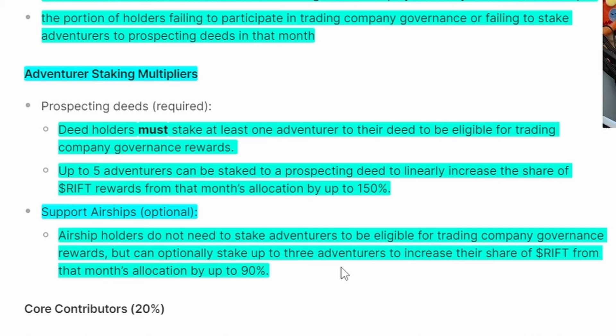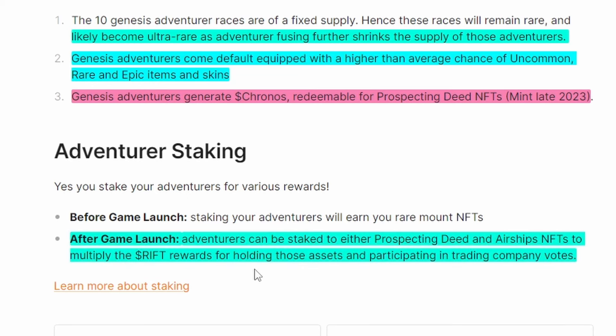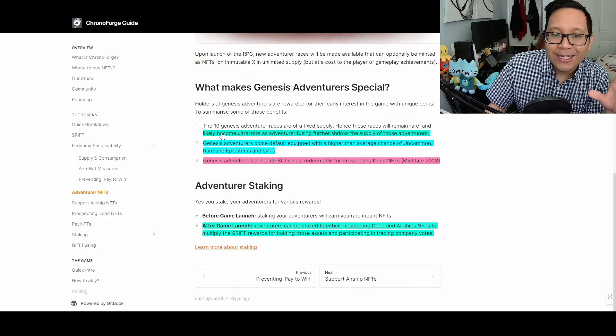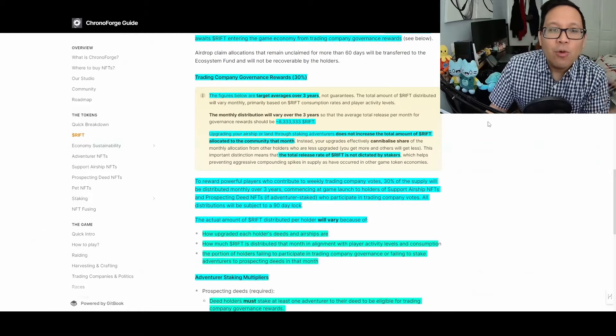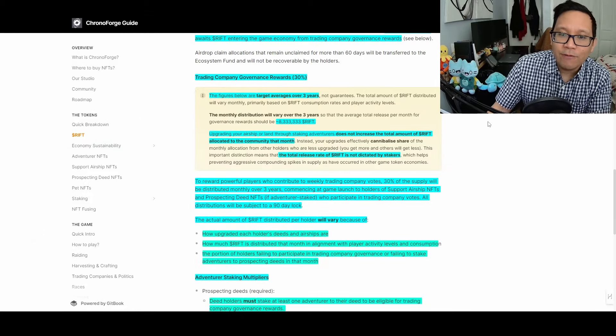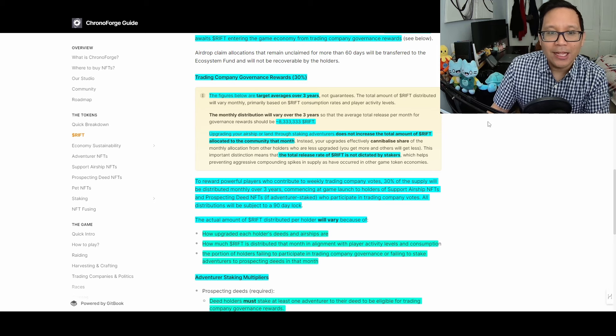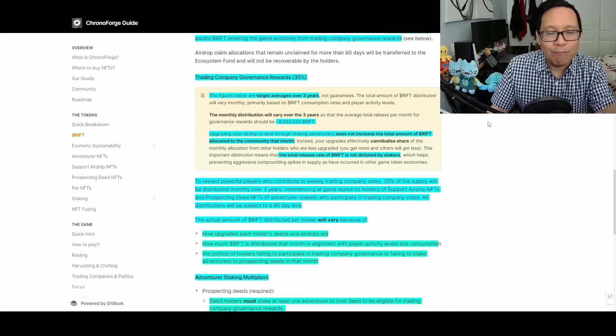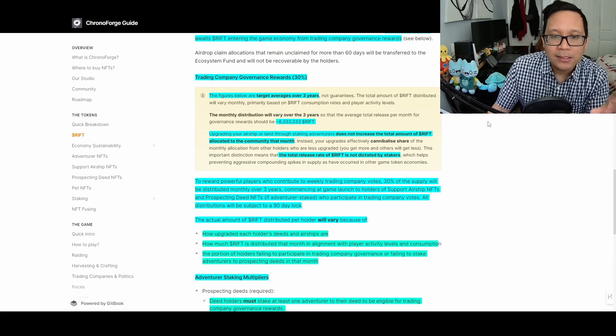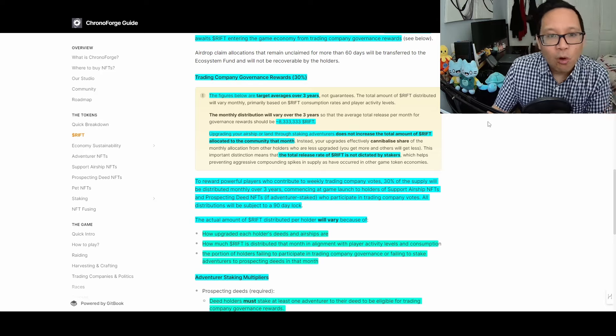A key component with adventure staking: after game launch, if you stake now, you'll earn rare NFTs. But Discord mentioned that to maximize RIFT rewards, you might want to hold your adventure NFTs until they release the RIFT rewards announcement. If you stake now or right before, it takes 90 days to get your rare NFTs. You can also upgrade your land and airships through staking adventures, but it doesn't increase RIFT allocated to the community—it's a set allocation based on player activity.